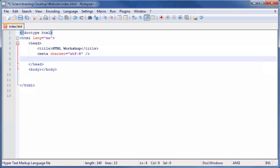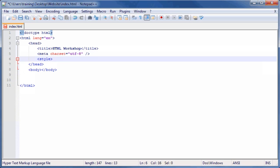On the newly created line, type opening bracket style closing bracket. Press the Enter key a couple of times to add some room.